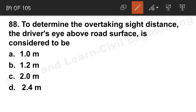Question 88: To determine the overtaking sight distance, the driver's eye above road surface is considered as 1.2 m. Option B is the correct answer. Please also note and comment the height of the object above road surface — that is a related value you should remember.